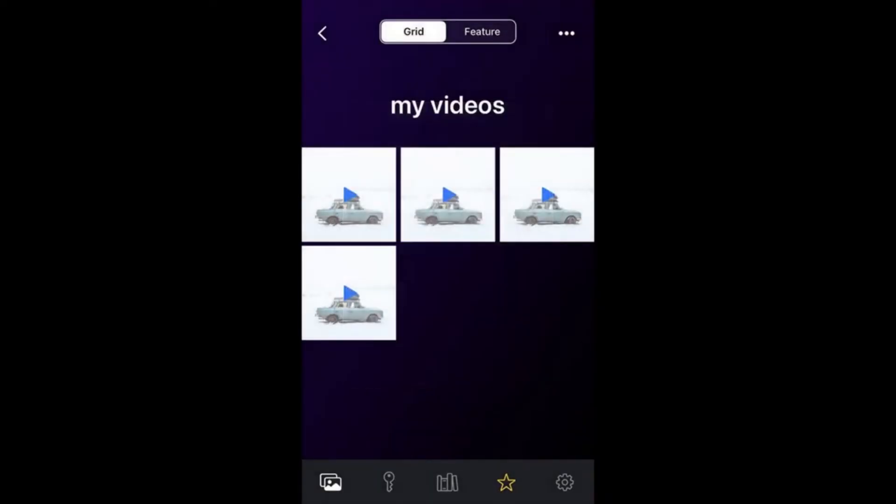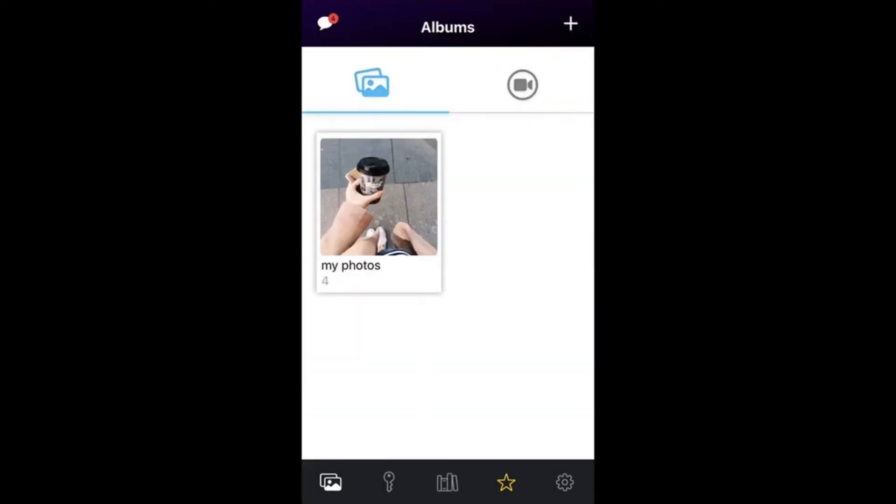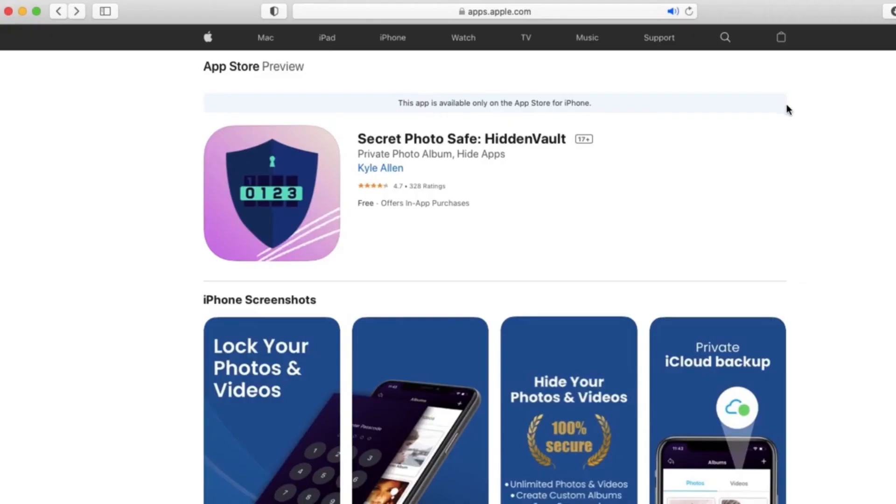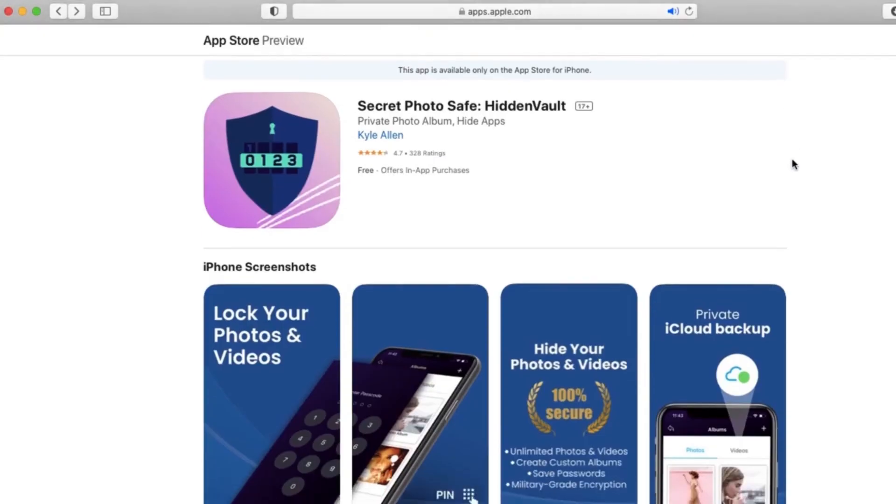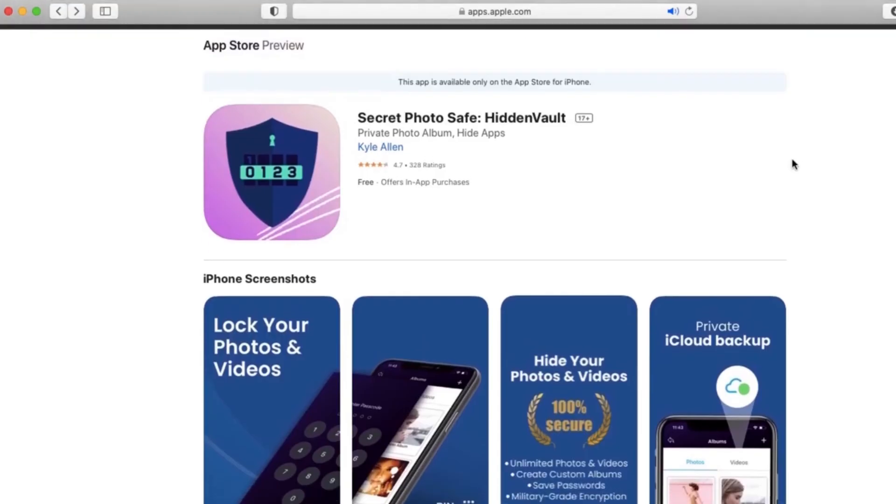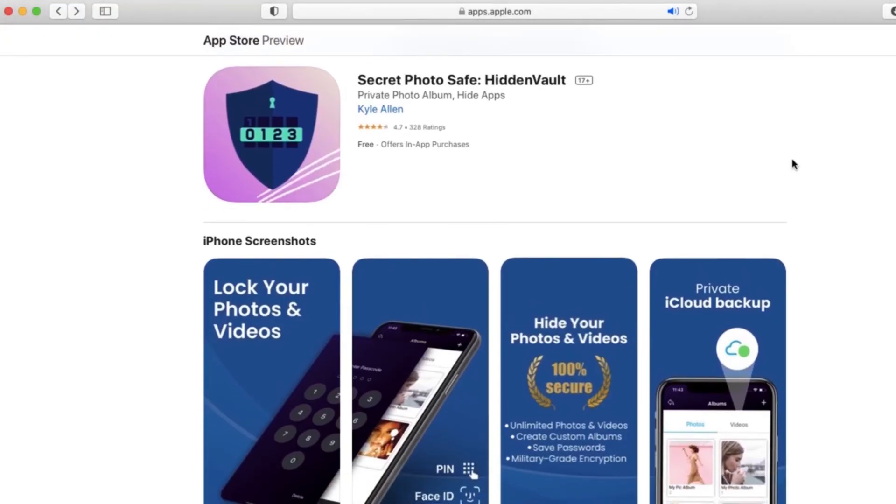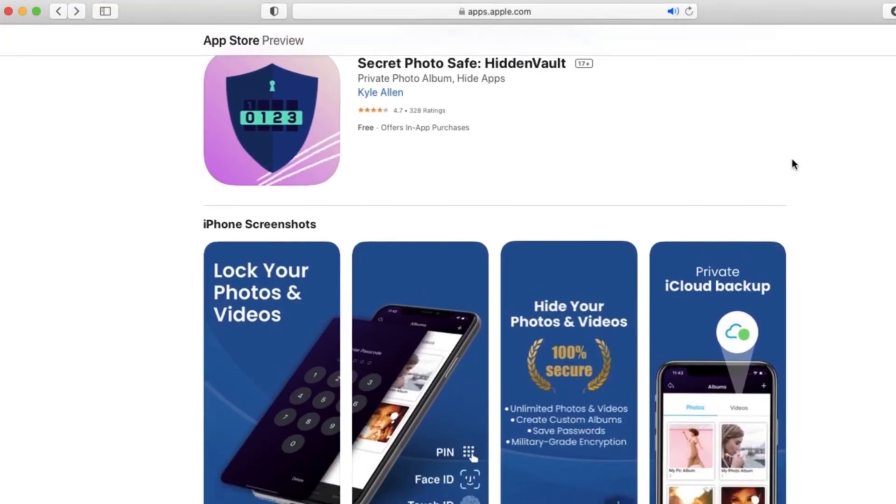All of your data is stored only on your device, and Hidden Vault does not save or access any of your photos or videos. What this means is your data stays in your own hands the entire time, so you don't have to worry about hackers or anything.